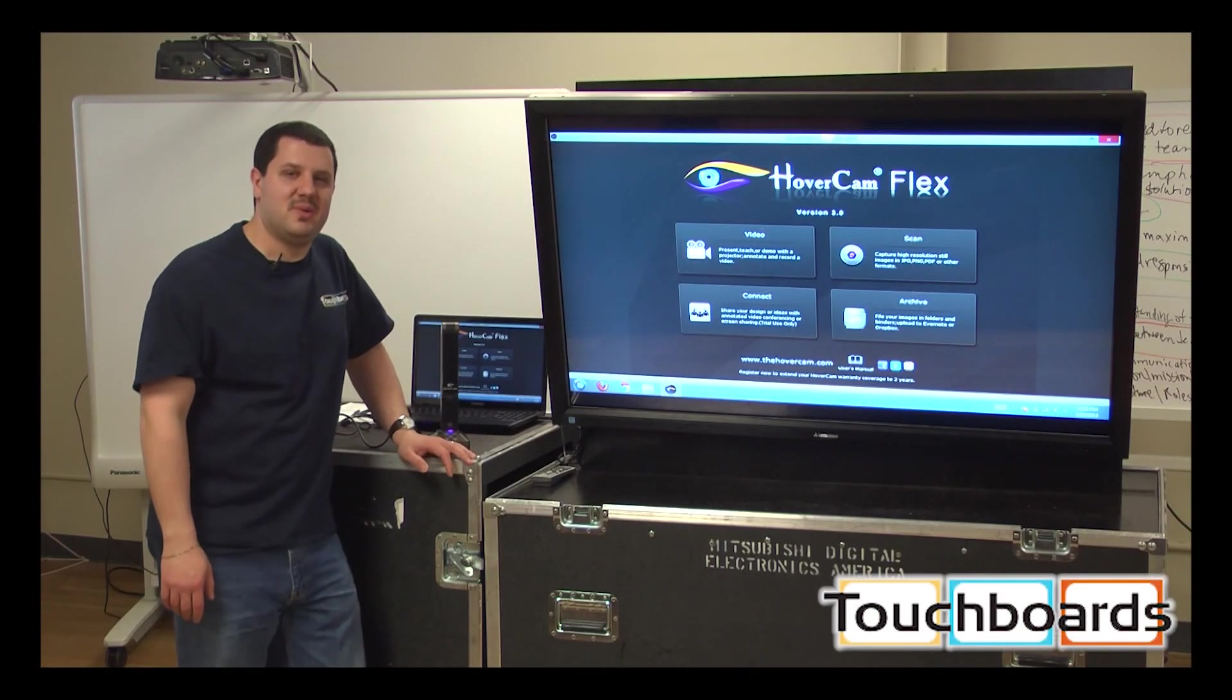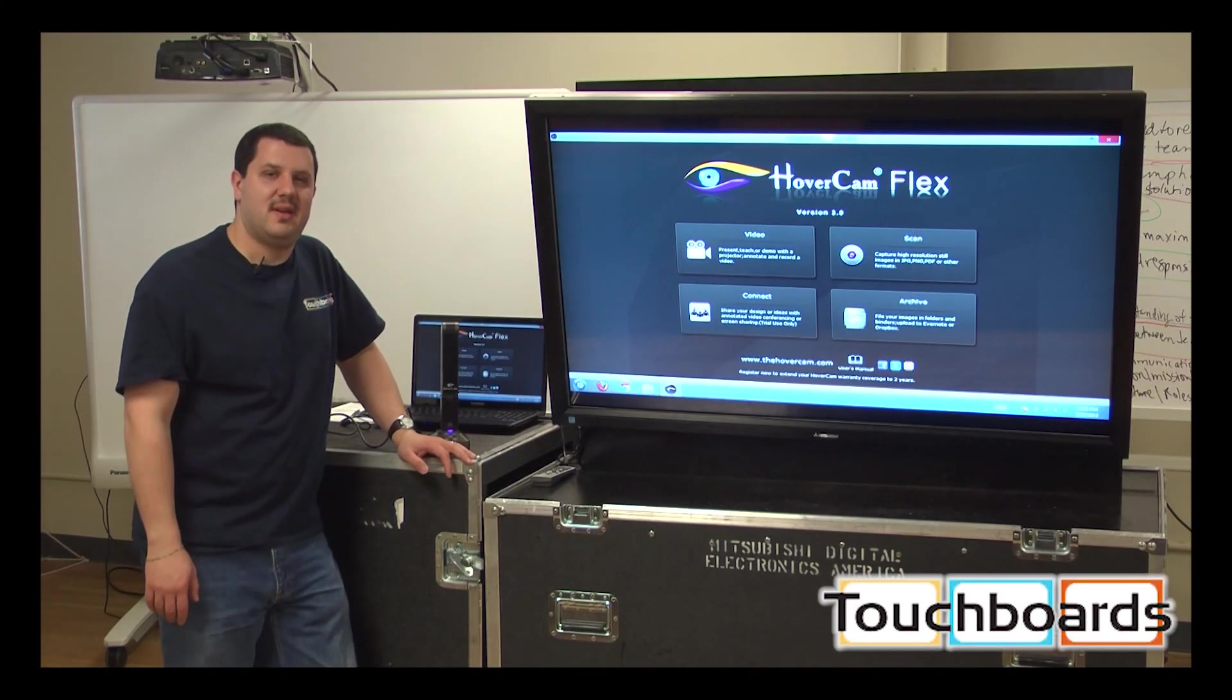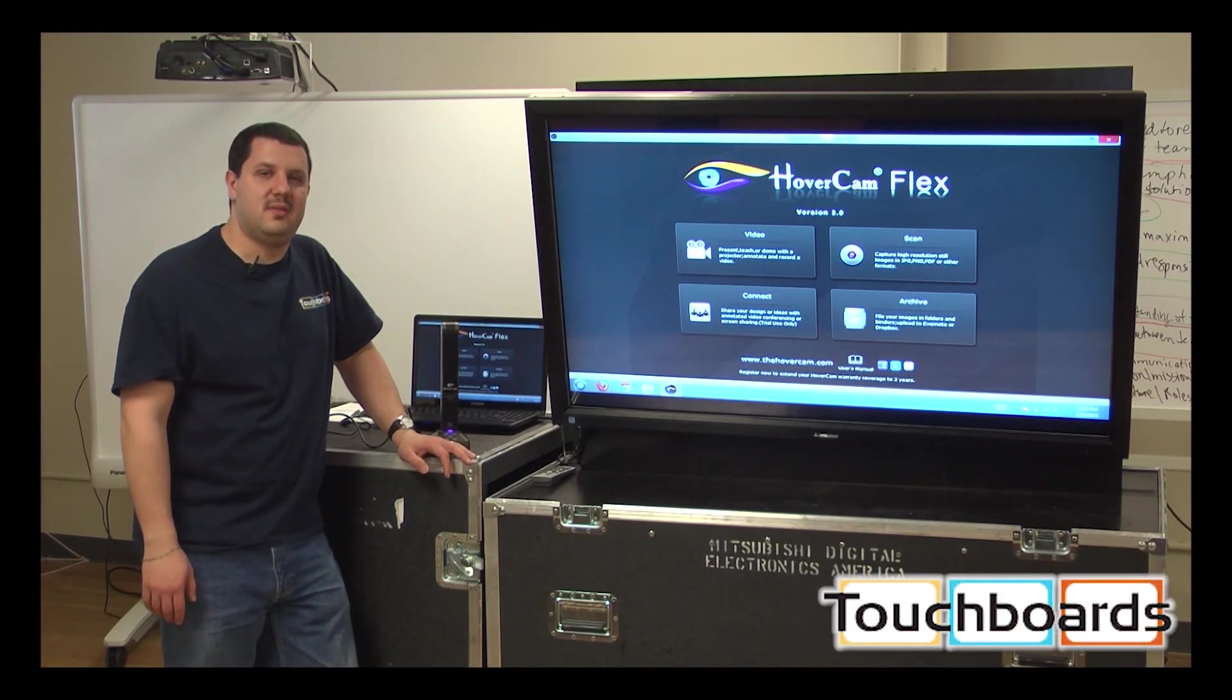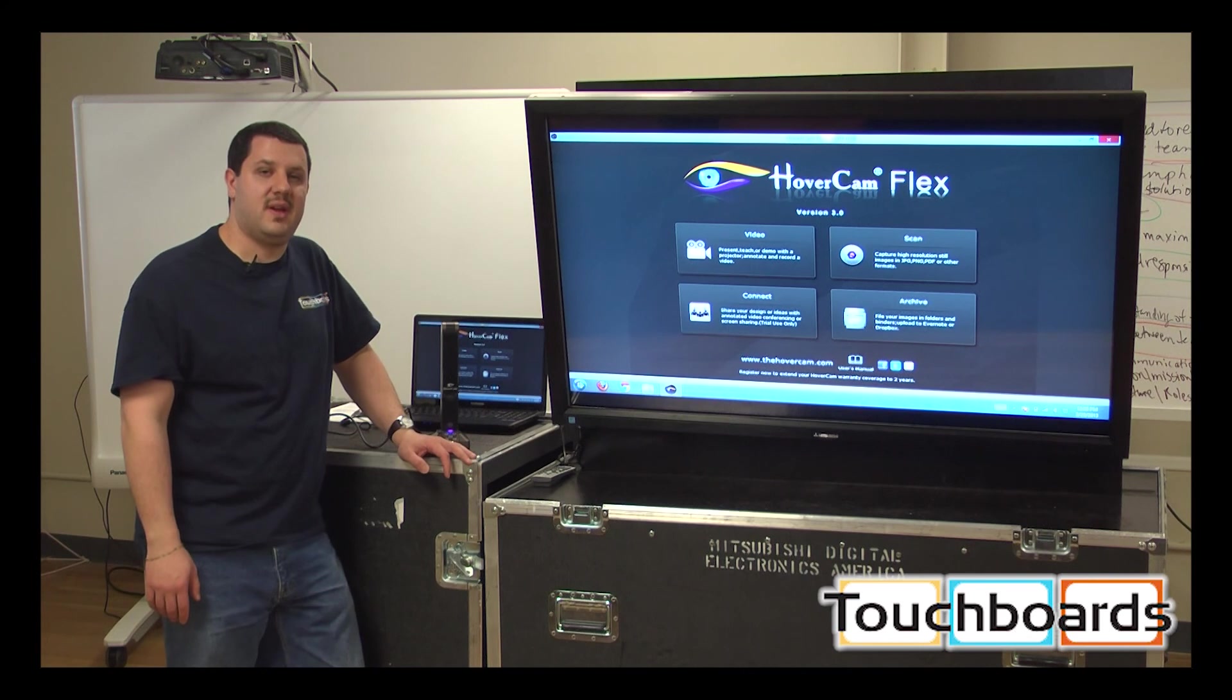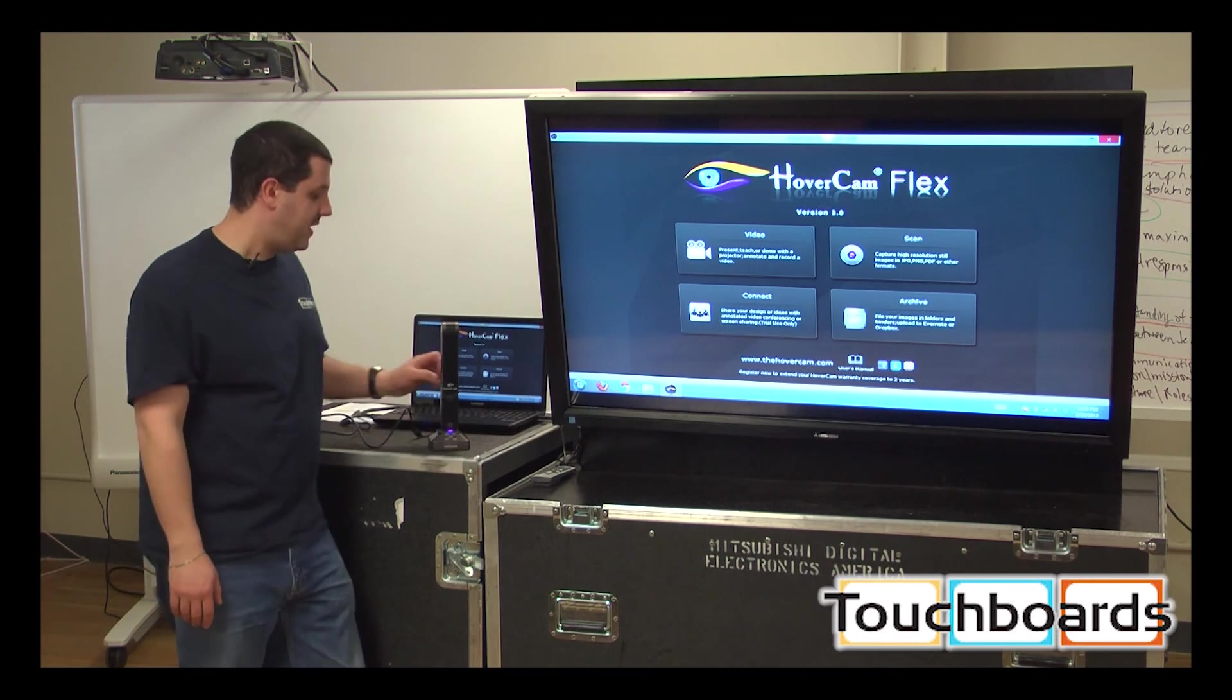Hi, welcome back to TouchBoards. Today I'm going to show you the newest hovercam, the Solo 5.